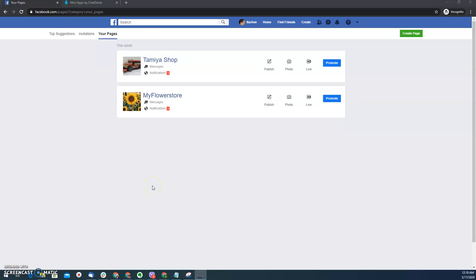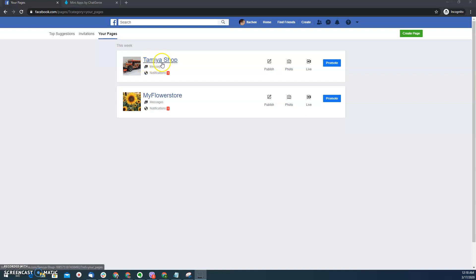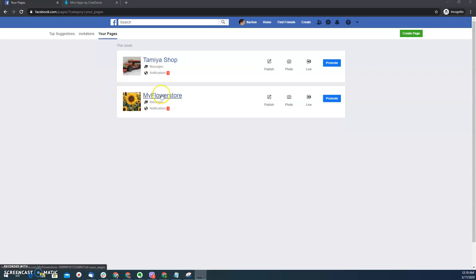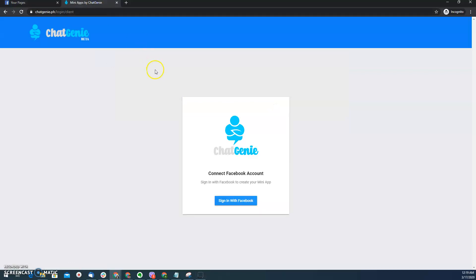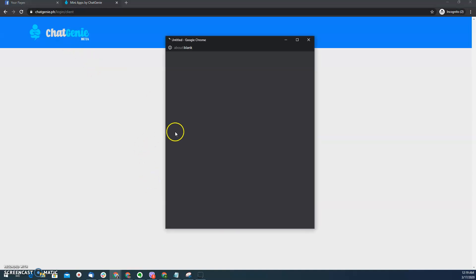Hello, I'm going to demonstrate how to create Messenger Mini apps for my two businesses. For this demo, I have two pages. One is this Tamiya shop which has a Shopify store already, and this flower store that I have which I don't have any store yet but I will create Messenger Mini app for it. So to start, we have a do-it-yourself beta platform here already under chat genie brand.